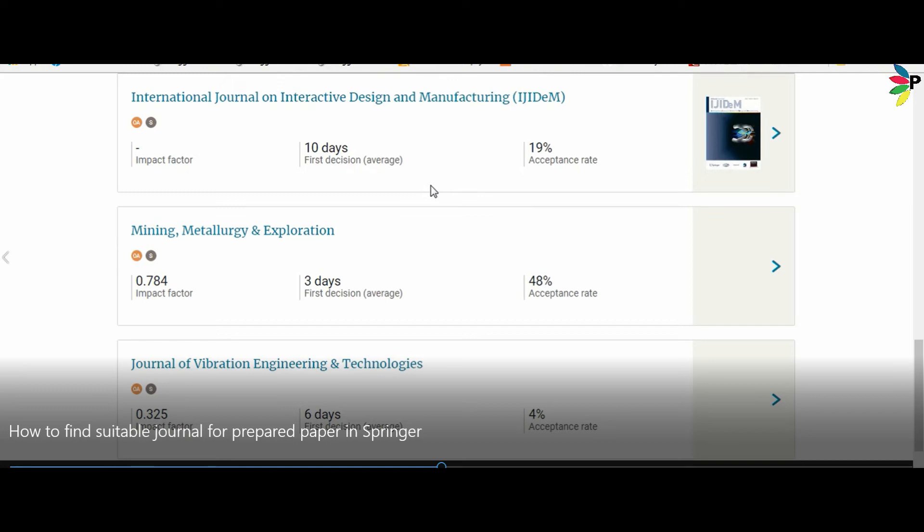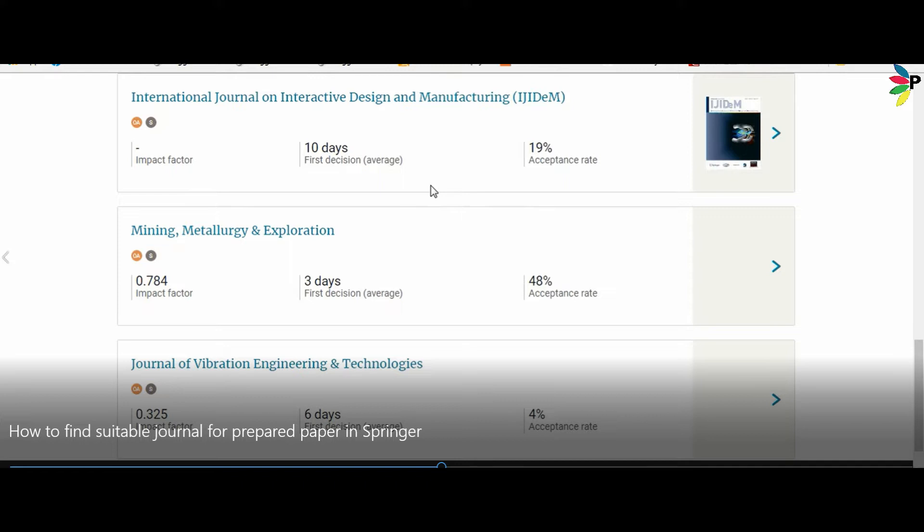Hello everyone, in this video tutorial we are going to see how to find a suitable journal for a prepared paper or manuscript you have written and you don't have an idea which journal is good and suitable for your paper in Springer. I have given the link in the description, click there and it will redirect you to the Springer page.